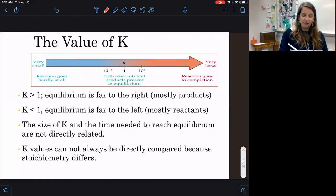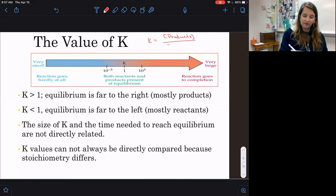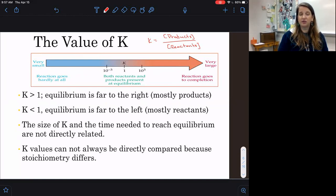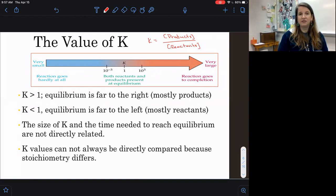When we're solving for K, it's the concentration of our products over the concentration of our reactants. Based on the value of K, we know whether a reaction is going to favor the reactants or the products — whether it favors the forward reaction or the reverse reaction.